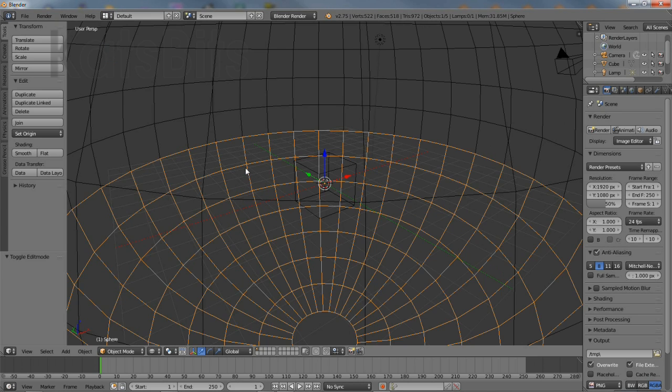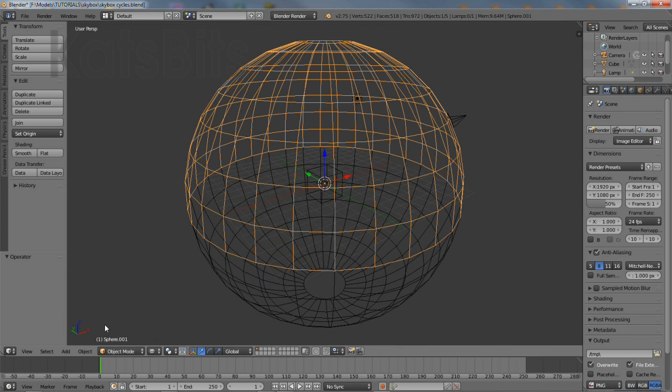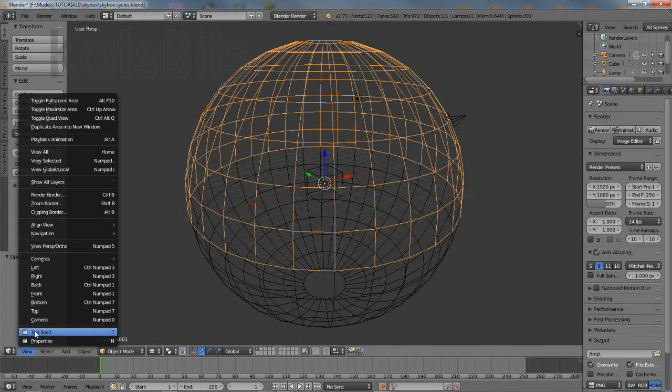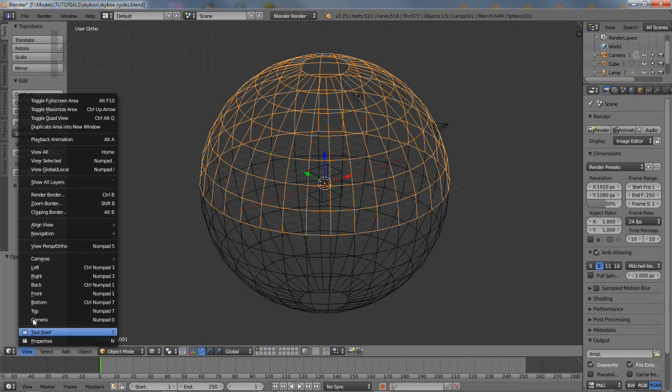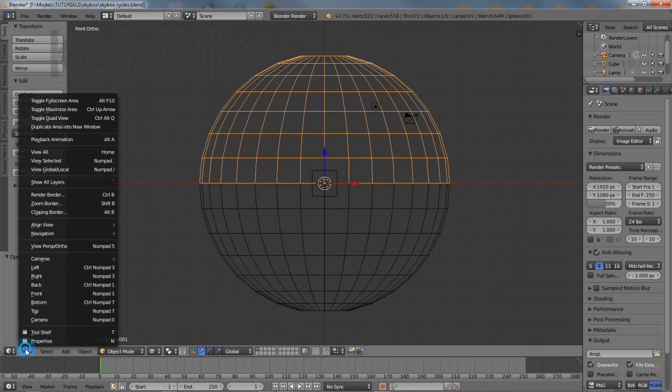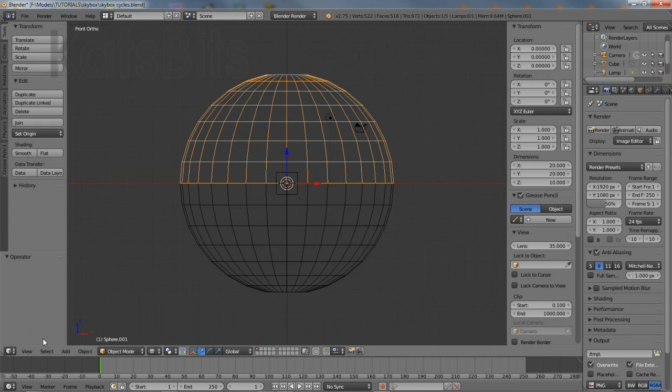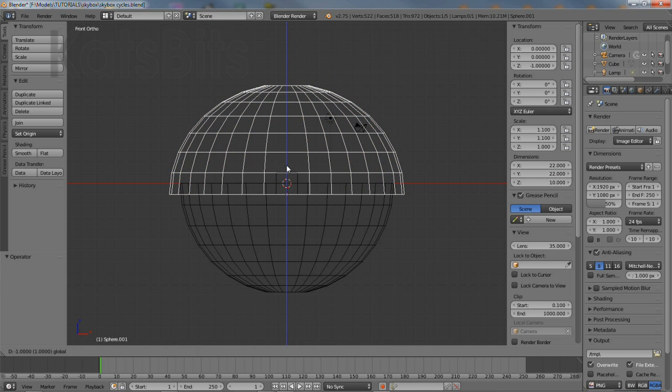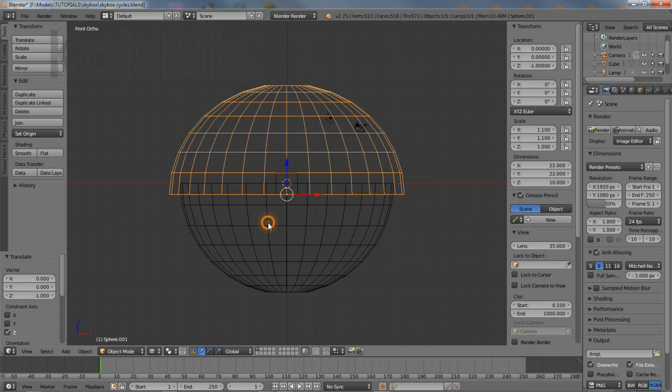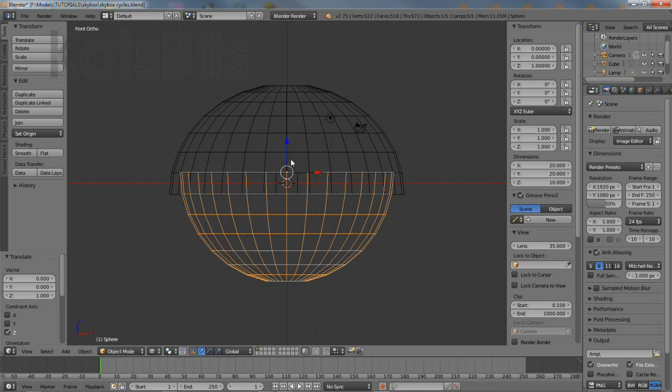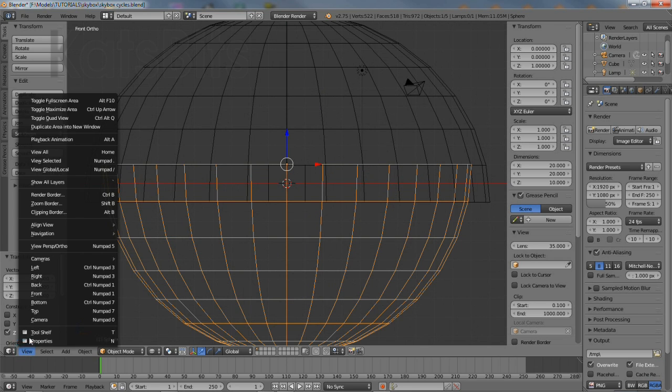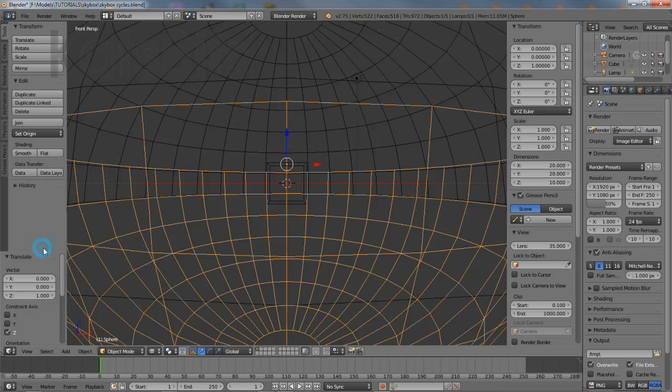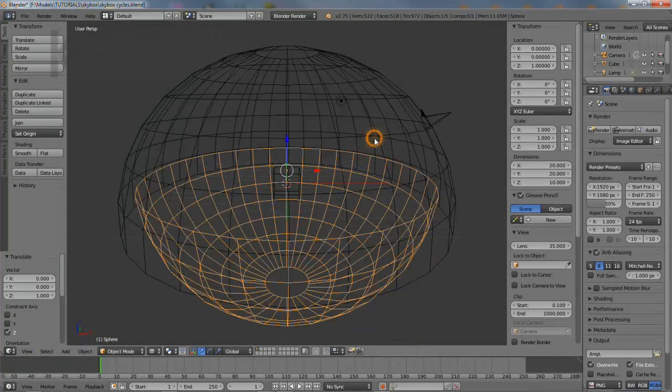One final adjustment to make before moving on to materials is to ensure that the upper dome is slightly larger and overlaps the lower. From the view menu open the properties panel and increase the X and Y dimensions values of the upper dome so the mesh is slightly larger than the lower. Then using the blue handle of the widget manipulate the two objects so they overlap. Once done it's then time to move on to editing the materials.